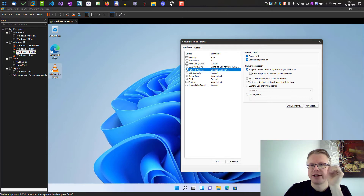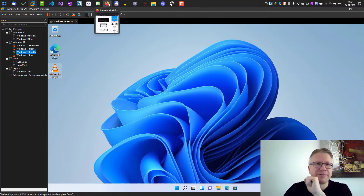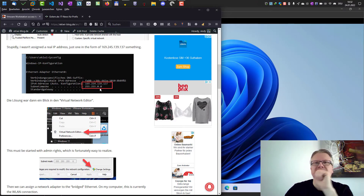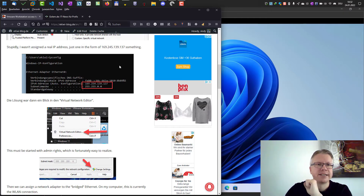So I changed it here from NAT to bridge. However, all I got was a strange IP address — basically no real working IP address from my router.